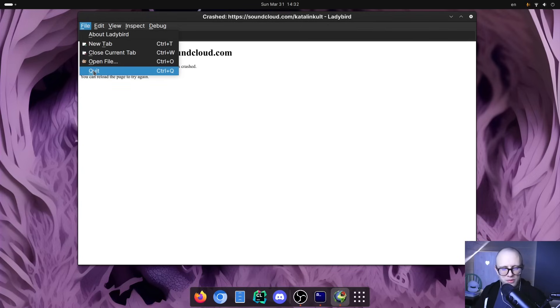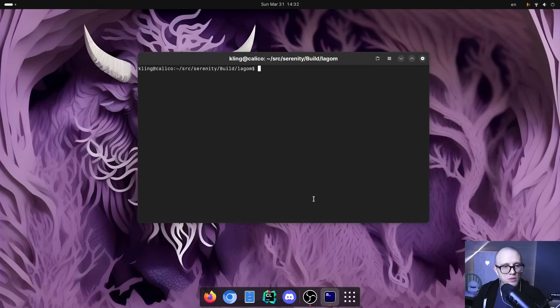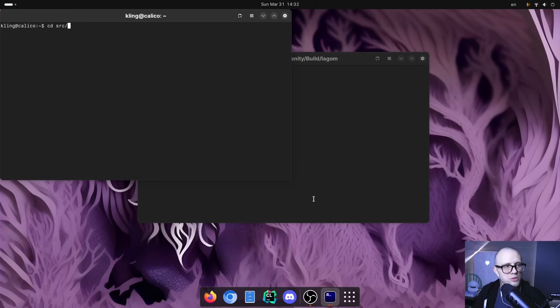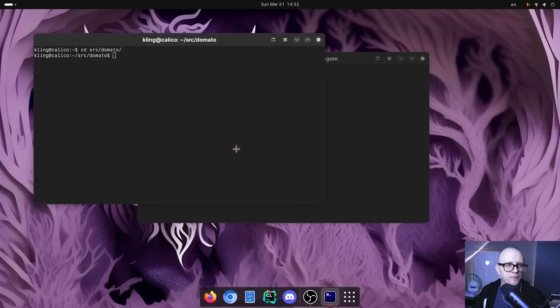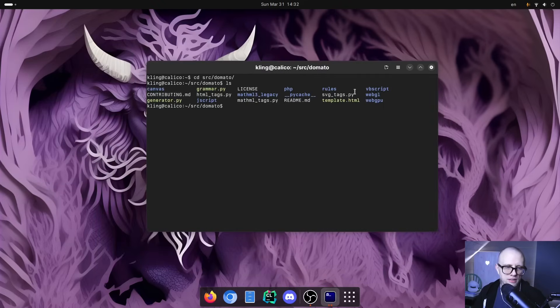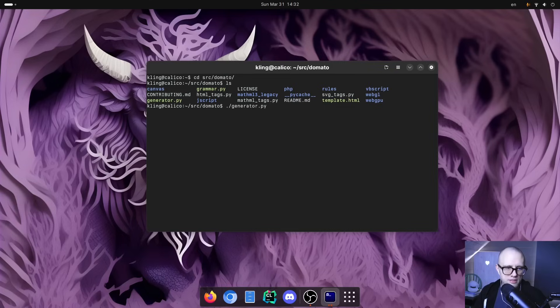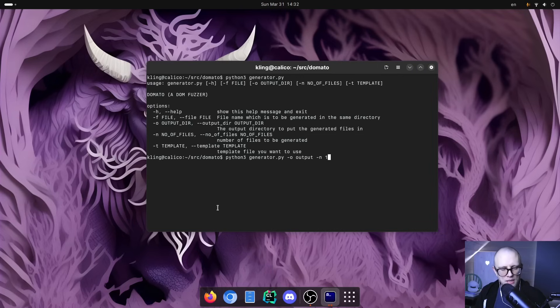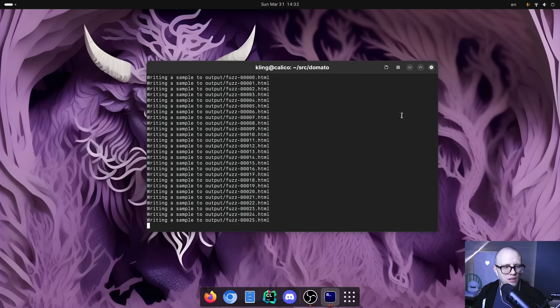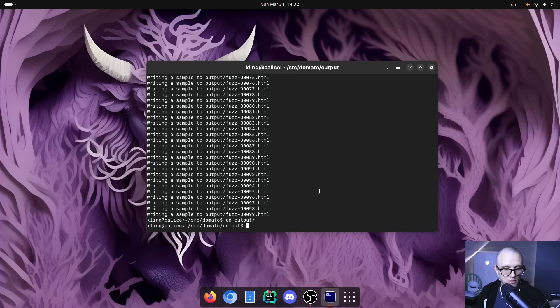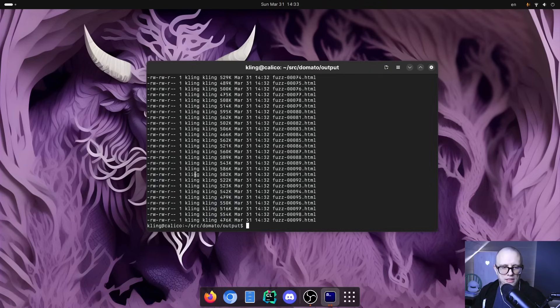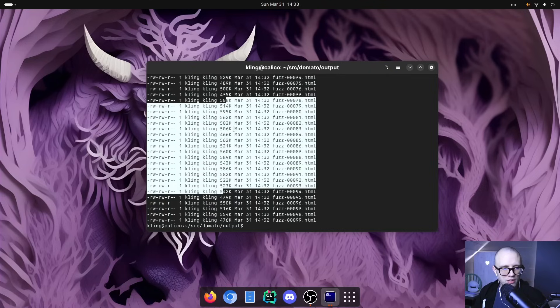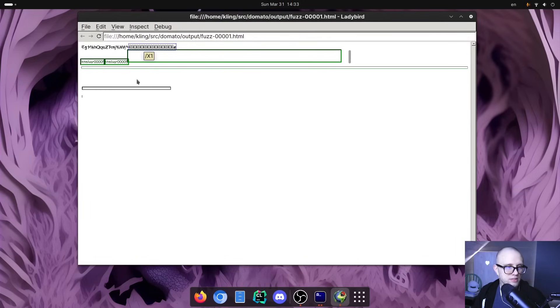So I guess another thing that I could show you is how Domato works, the DOM fuzzer that I talked about. So if you've checked out the sources of Domato, it looks like this, and you can then run this generator Python script. So I will just give it an output directory output, and I will say I want 100 files and then it will generate 100 files. And then you just go in the output directory and you have these 100 fuzz files. And we can see that they are all pretty large. They're about half a megabyte each.